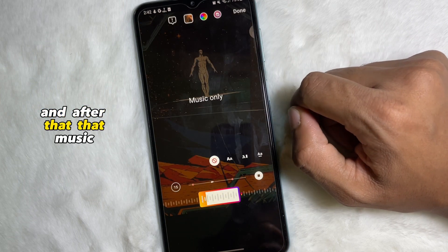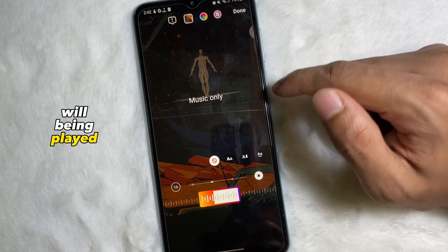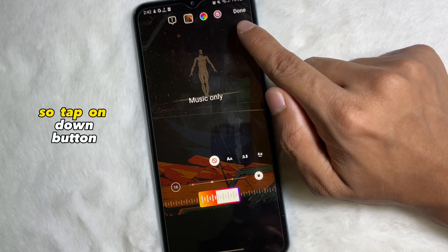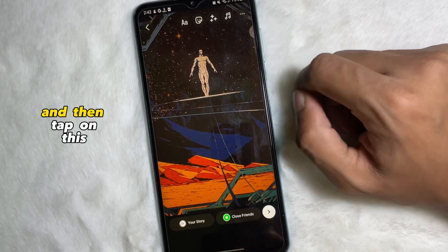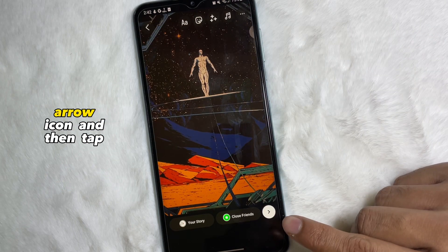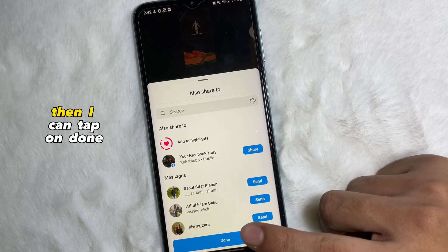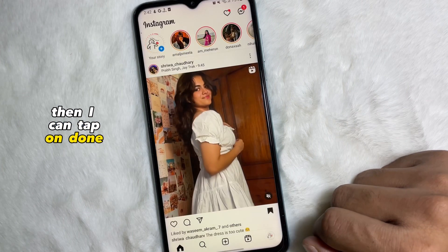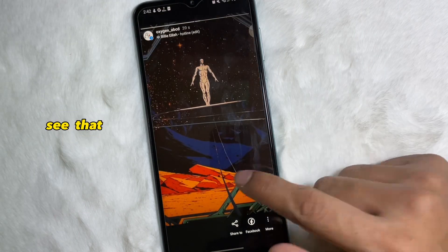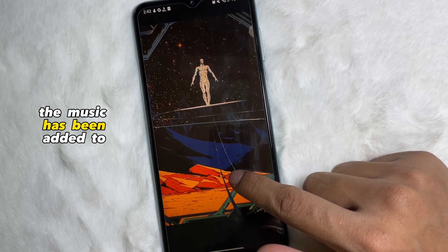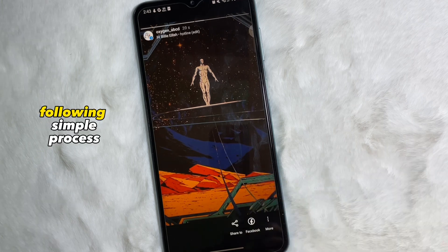After selecting, that music will start playing. Tap on the Done button at the upper right side, then tap on the arrow icon, then tap Share, and again tap Done. And we are done.